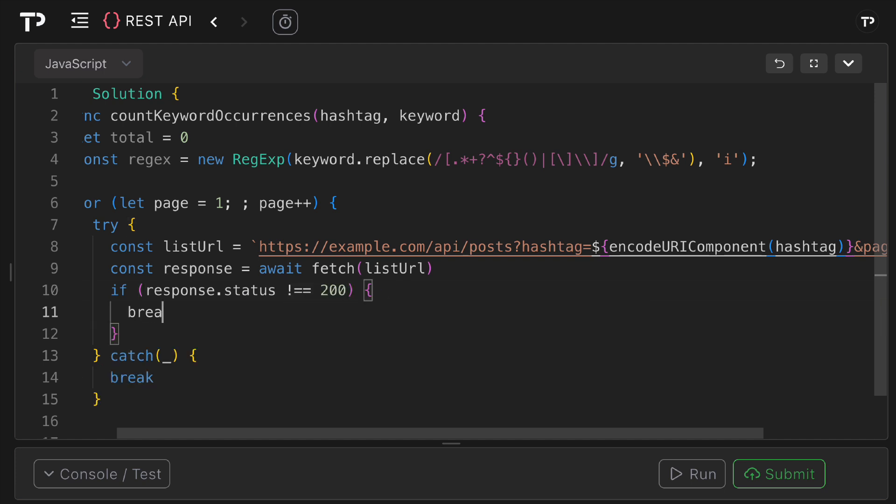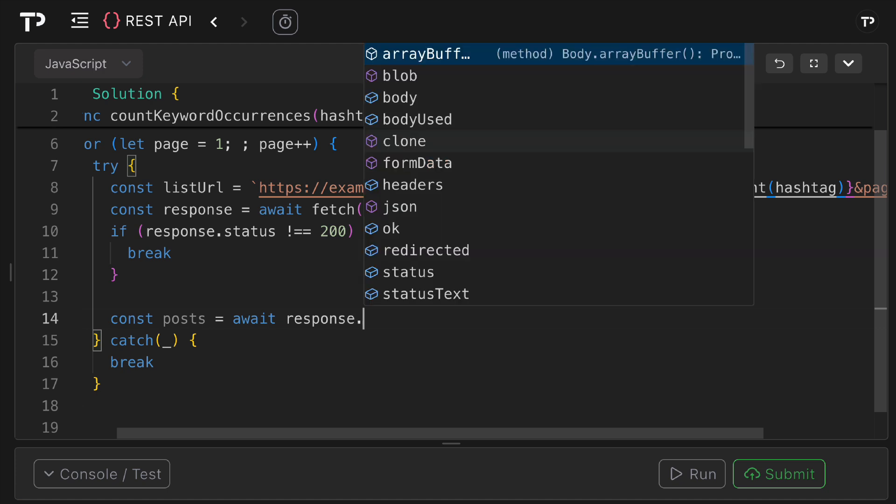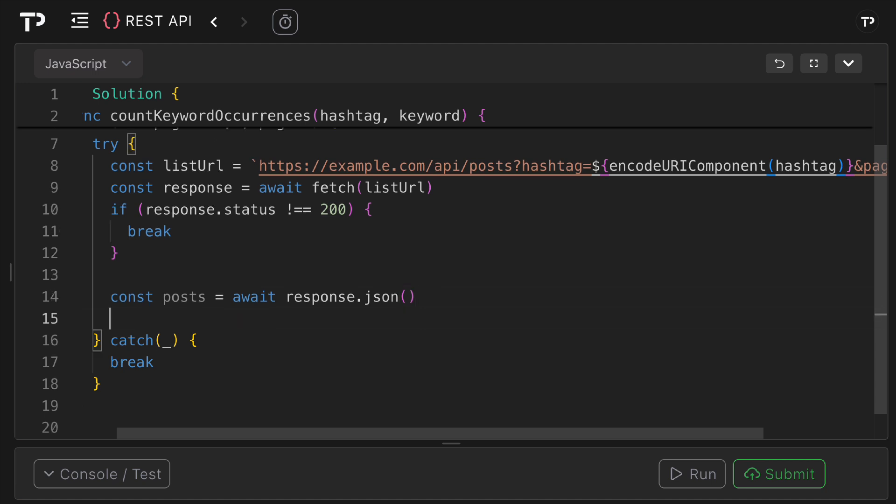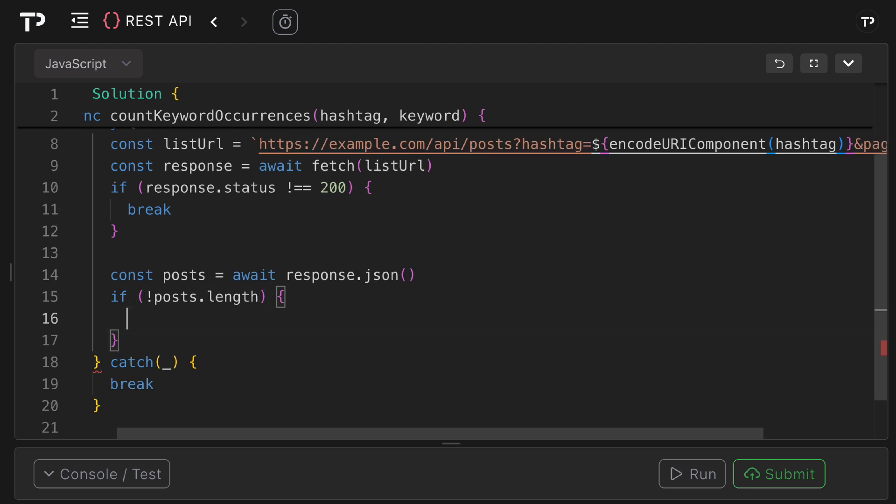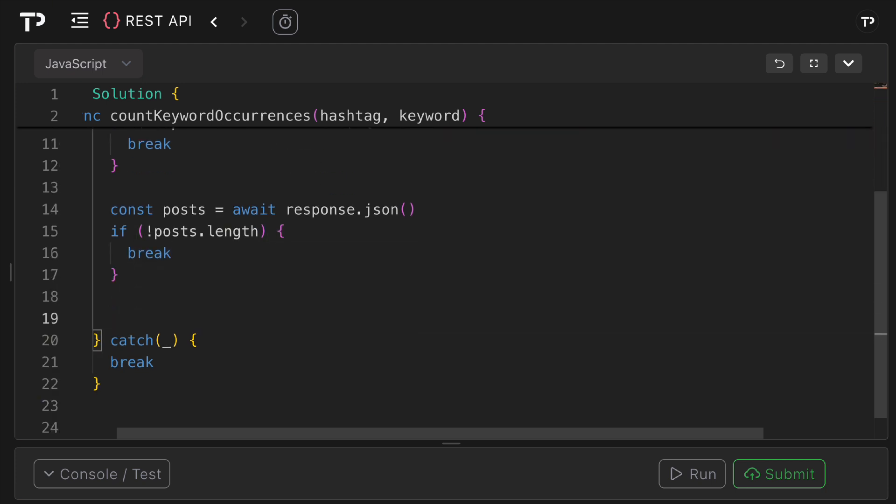Now we want to get access to our post data, so we can say const posts equals await response dot json. Here we're parsing the JSON body into an array of post objects. Then we're going to check if there are no post objects, again we want to break out. So if bang posts dot length, so if that's falsy and then we negate it which will be true, and that will only be falsy if it's zero. So if we've no posts well we can then as always just break out.